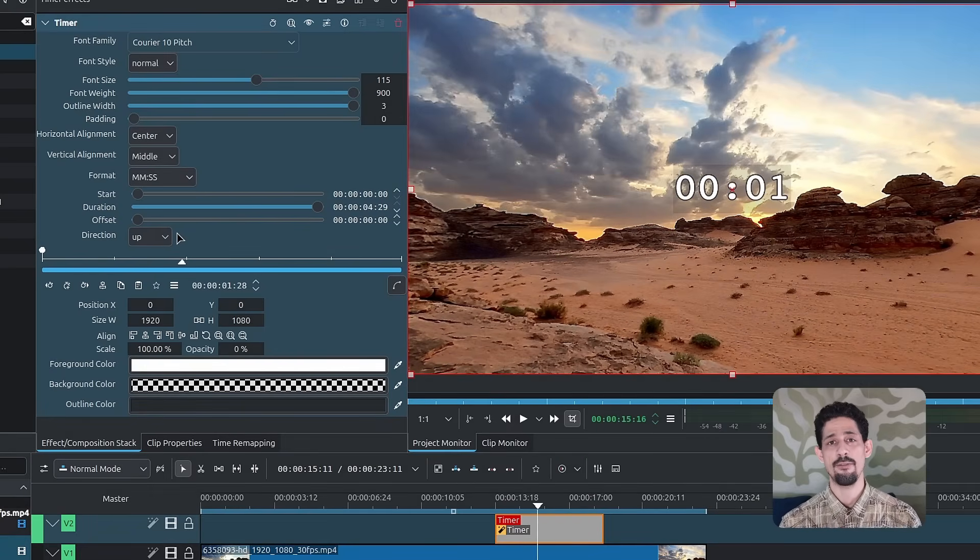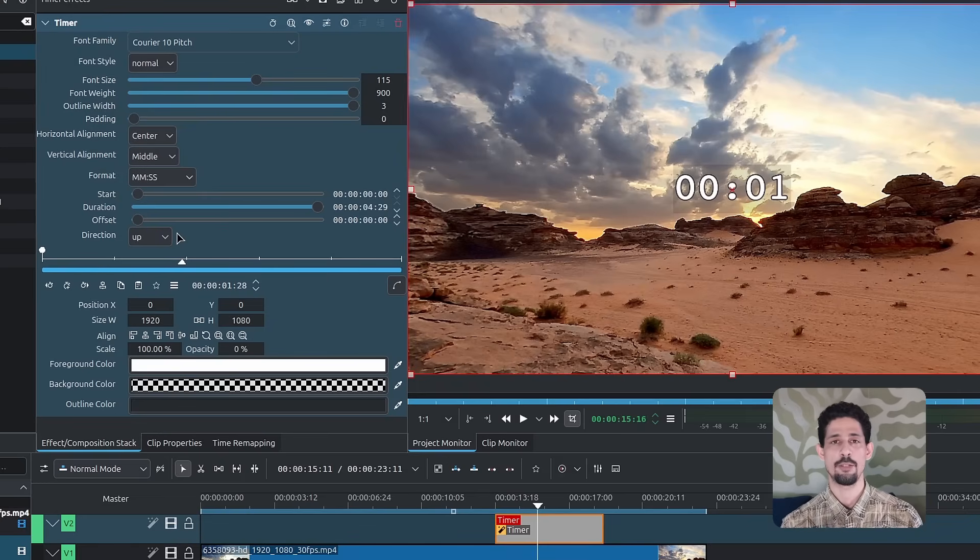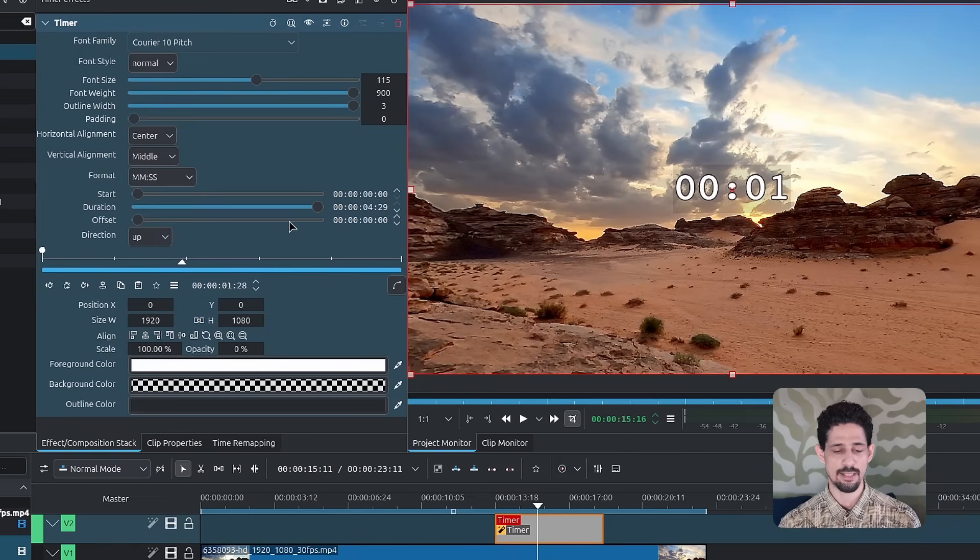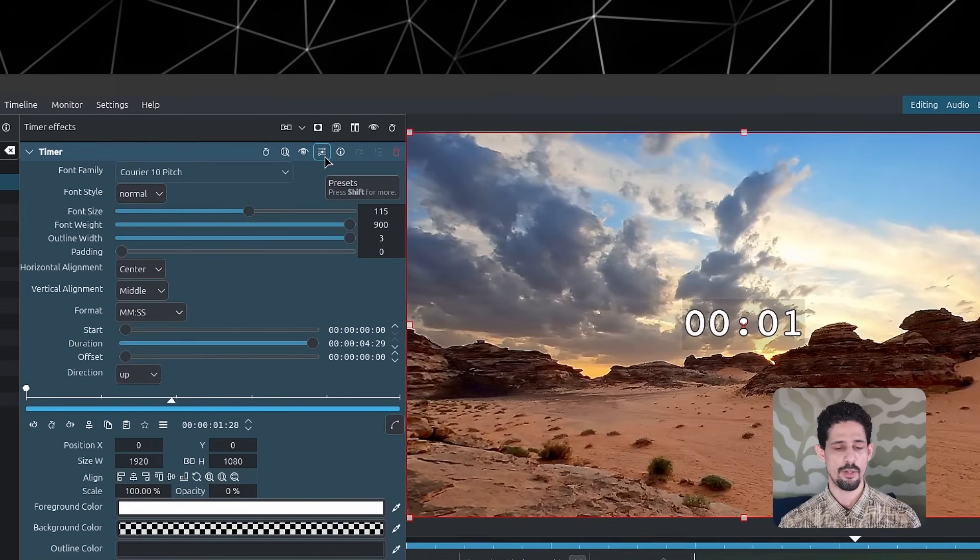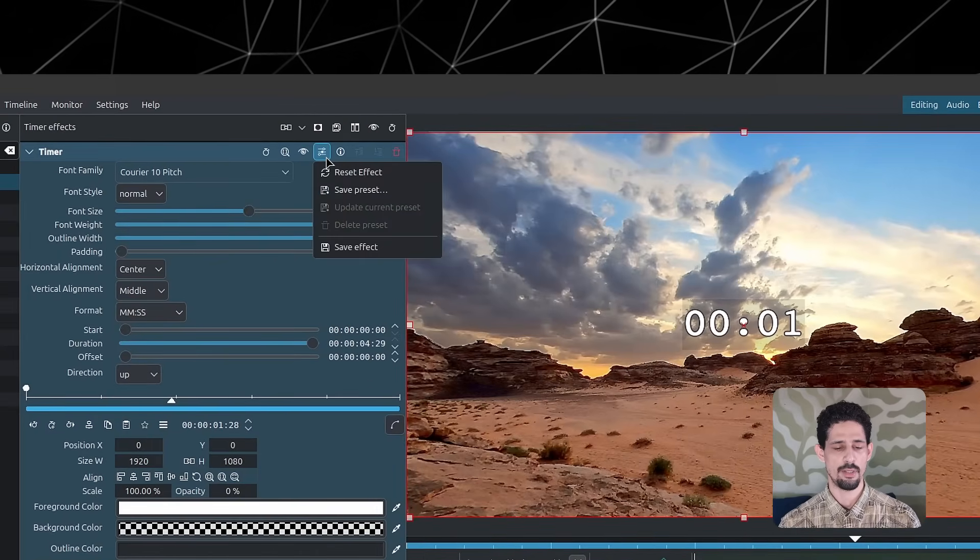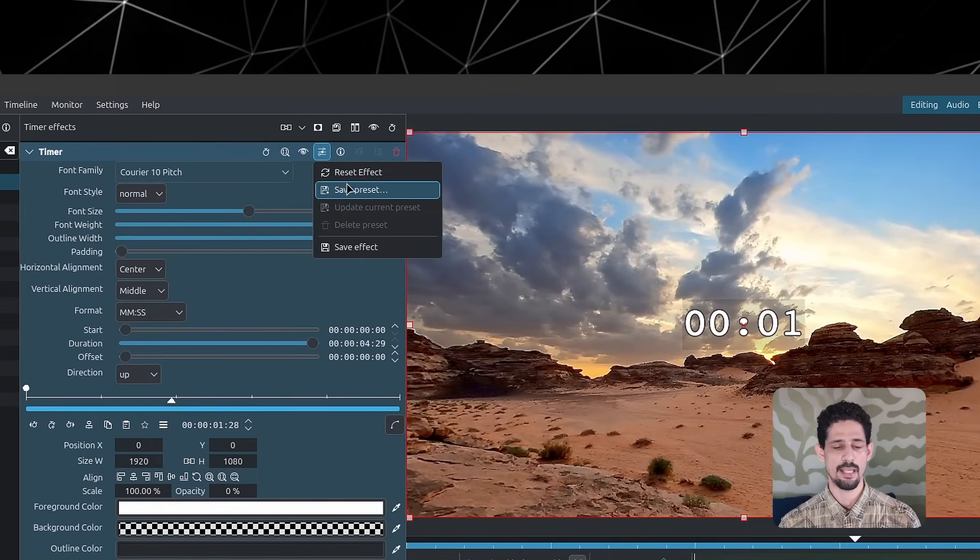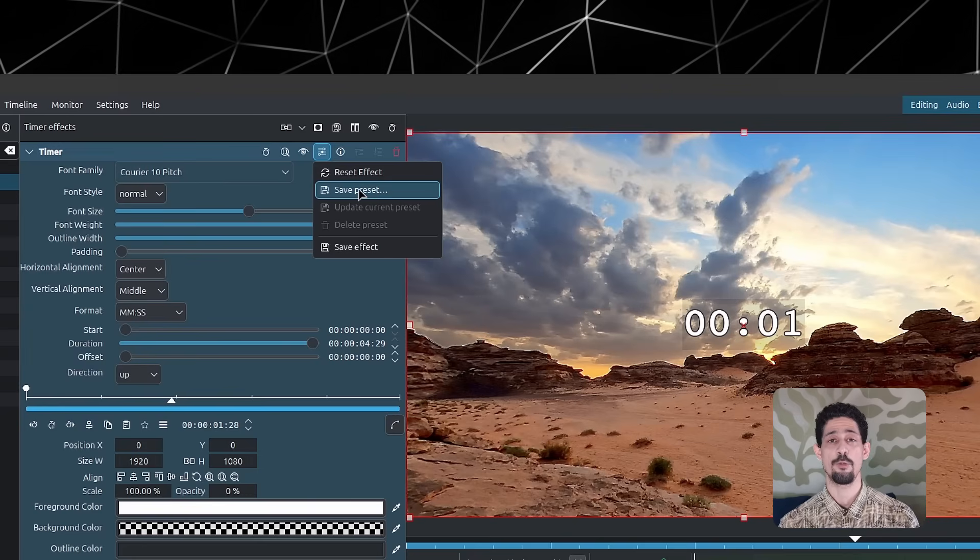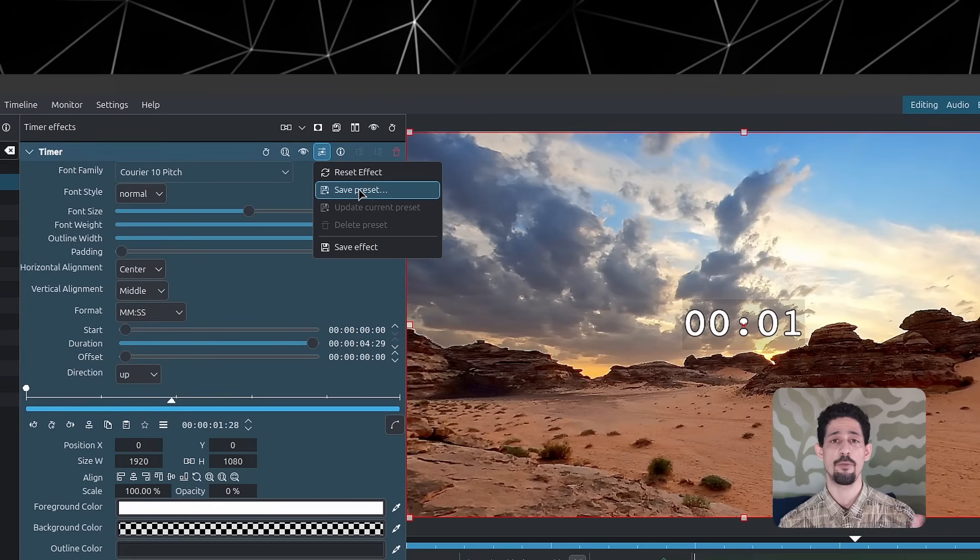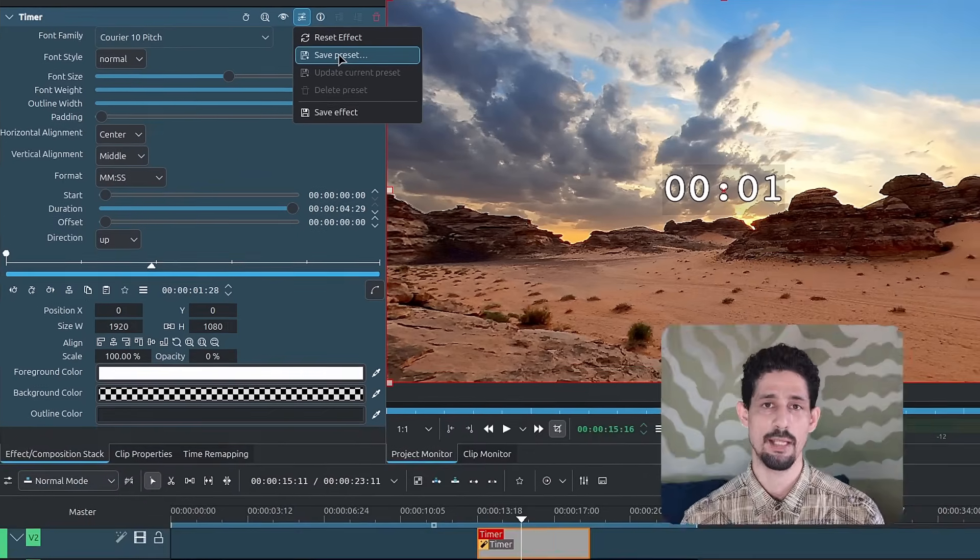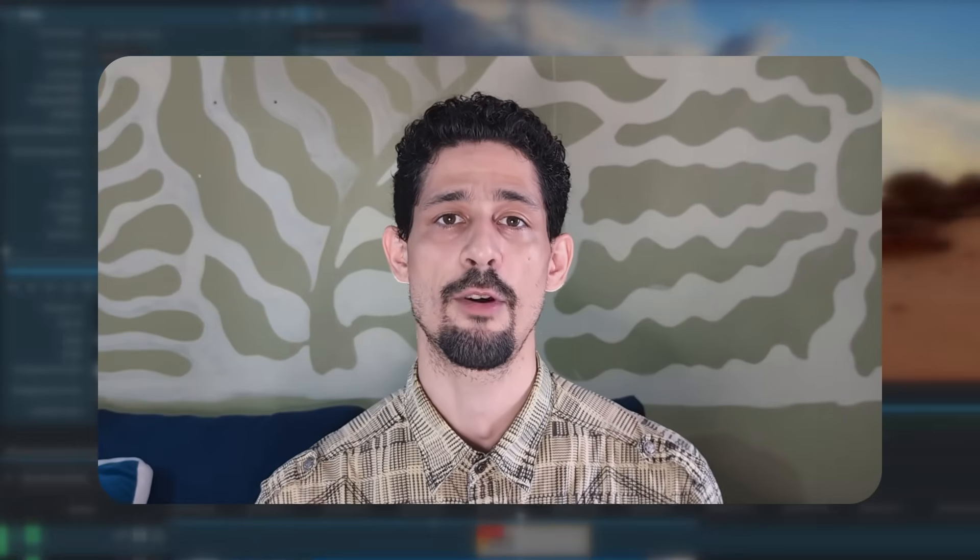Now, if you have a font and colors and a whole setup that you use by default or that you would like to have as a default, once you have it set up, you can simply go up to the timer effect, click on this little gear here or this setting and save it as a preset. That way, every time you apply the timer, you can simply choose your preset and have everything set up so you can skip these initial steps and then do the modifications that you'd like to do to it from that point on.